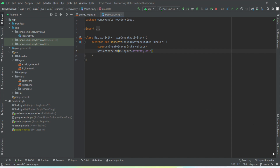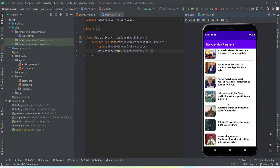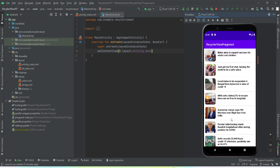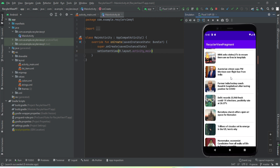Let me give you a glimpse of what we're going to get by the end of this video. I'll open up my emulator — you can see this is a RecyclerView with some hard-coded list items. This RecyclerView is not a direct child of the Activity; it is a child of a Fragment inside an Activity. That is what we're going to learn. Make sure you watch this video till the end — without further ado, let's get started.